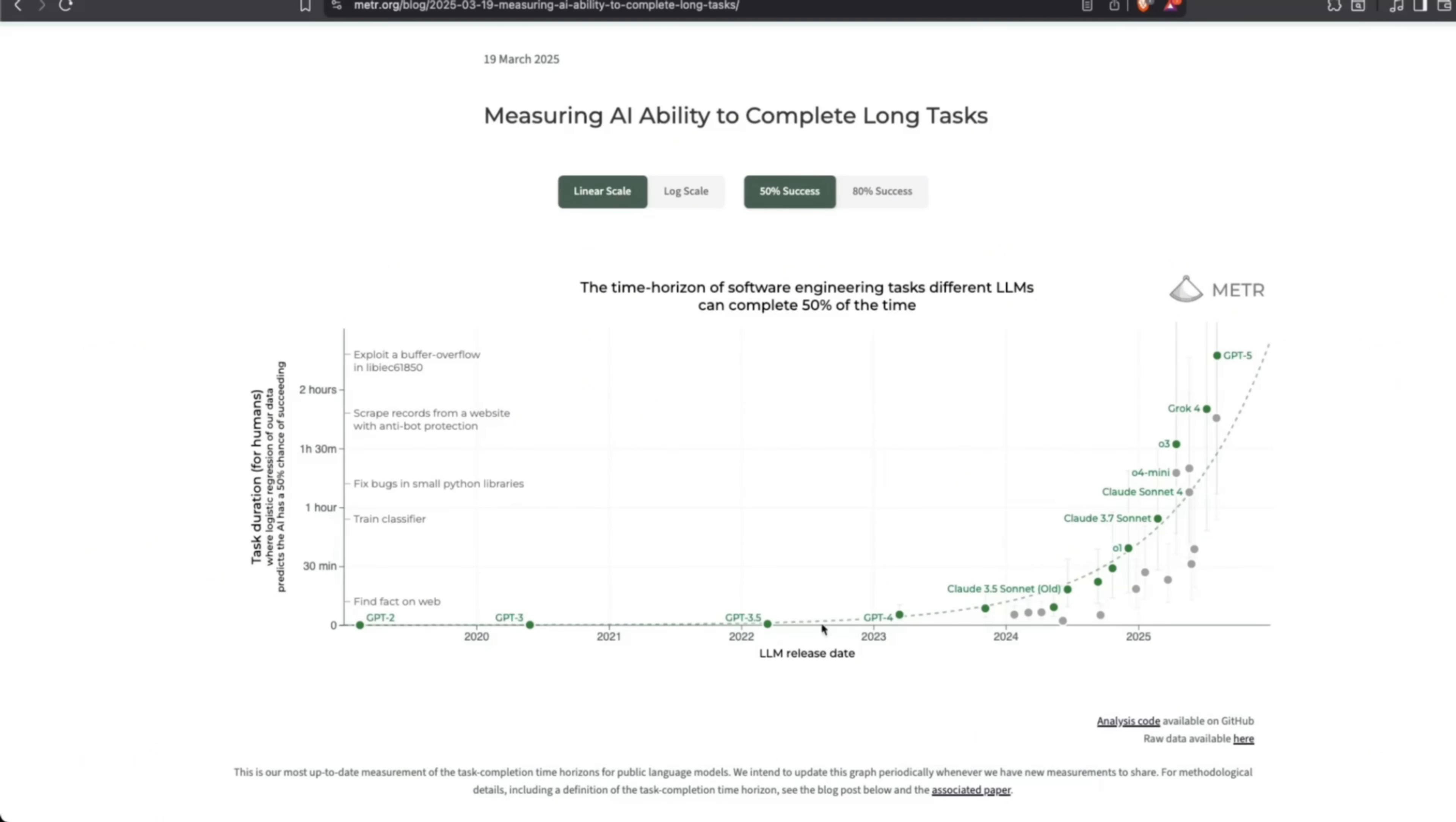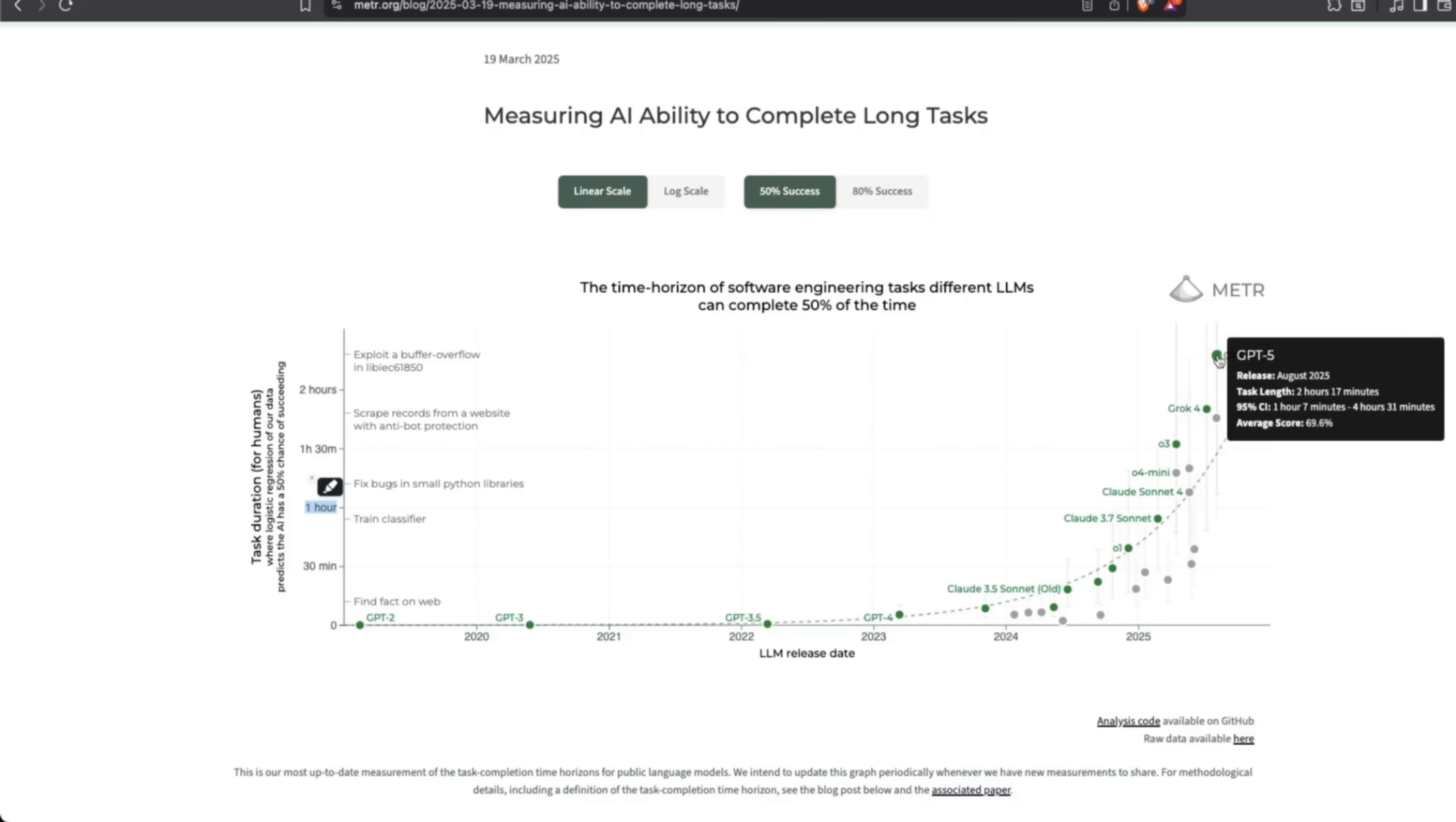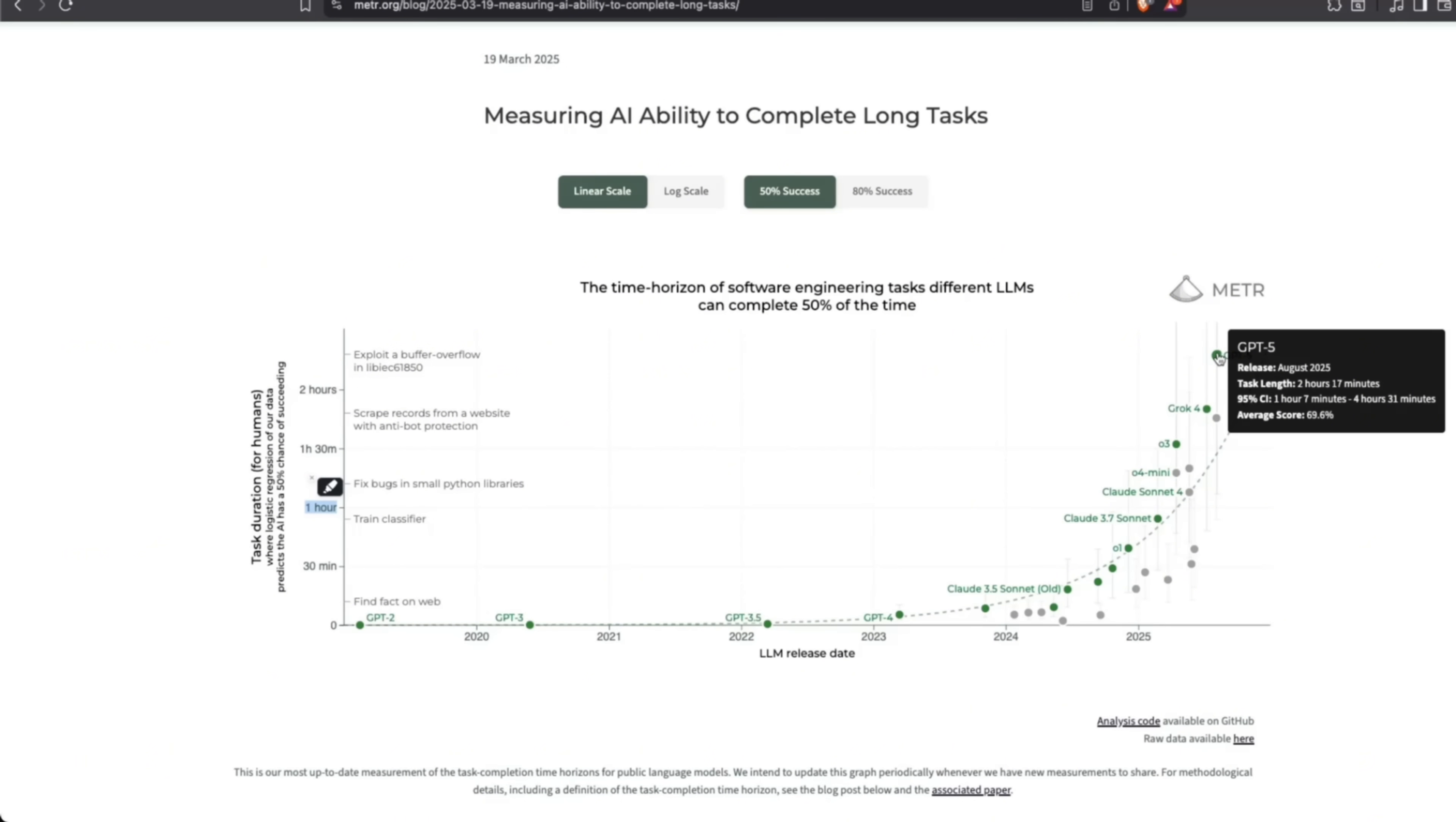Here is a plot from Meta where they're measuring AI's ability to complete long tasks. The theory is that every seven months, the duration of the task that an AI can complete doubles. But if you look here, GPT-4o was released August 2024—that's almost a year ago—and it can do almost two hours of focused work. But now within a month,